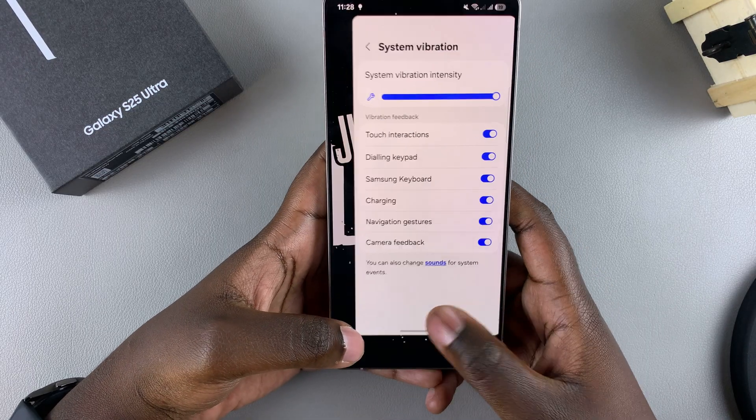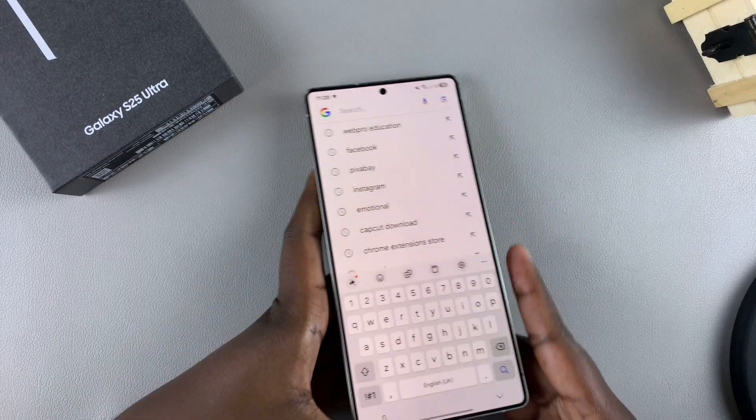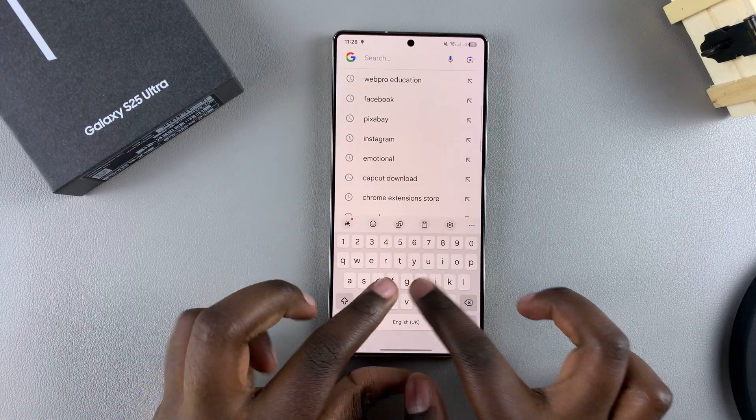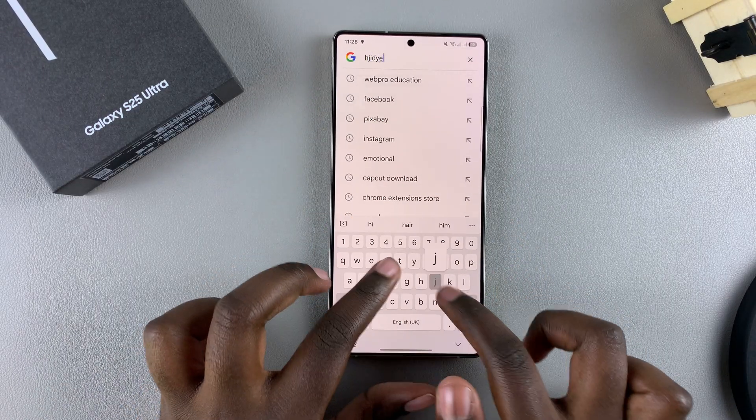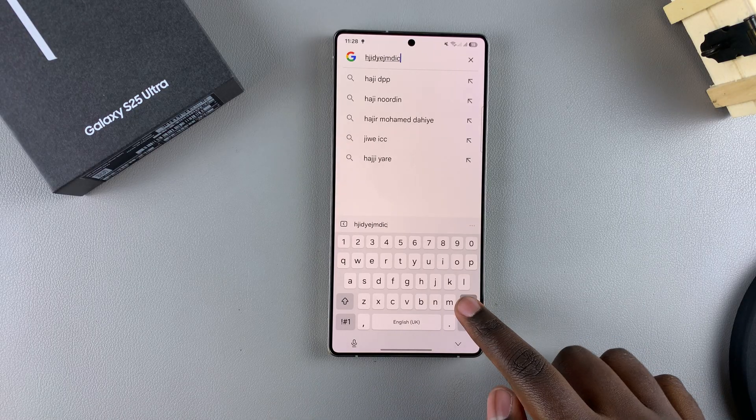That's how you can enable or disable the keyboard vibration on your Galaxy S25. Thank you for watching — if you have any questions or comments, leave them down below and we'll get back to you.